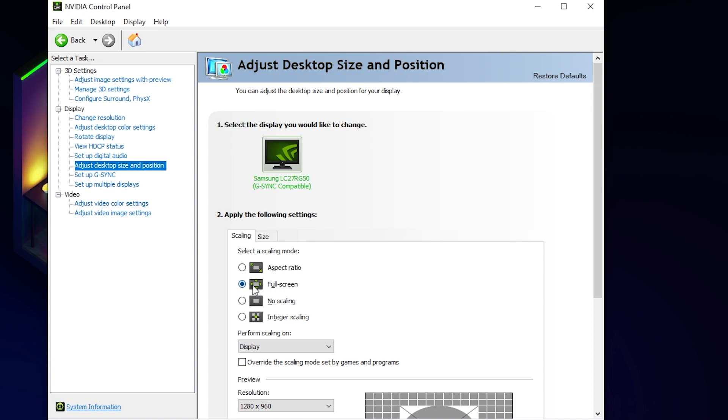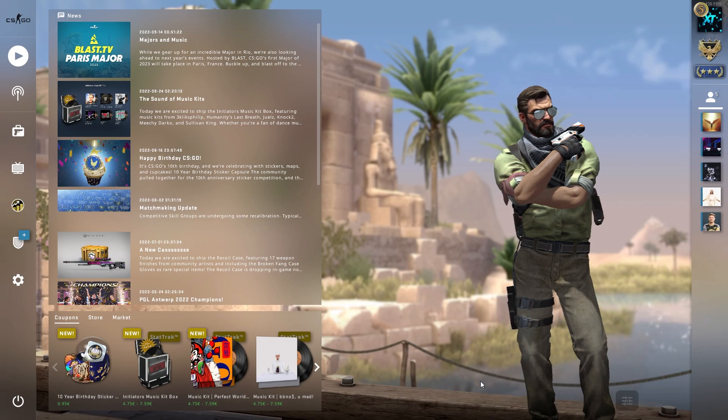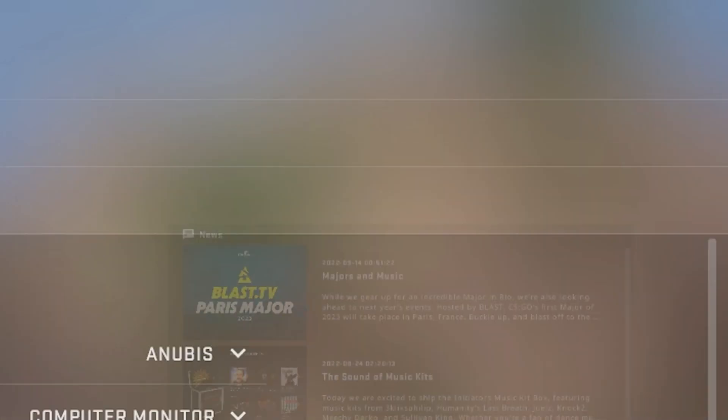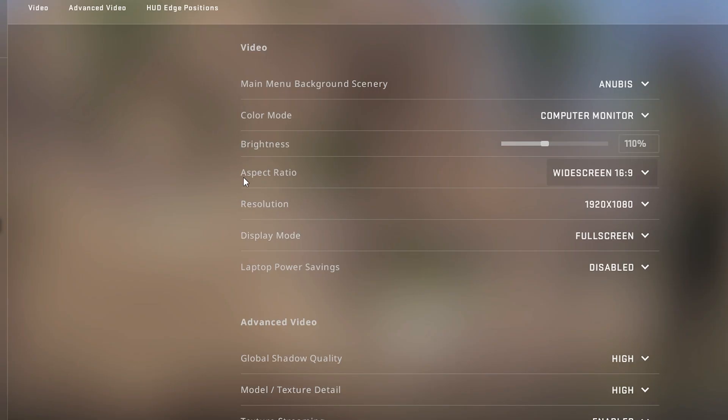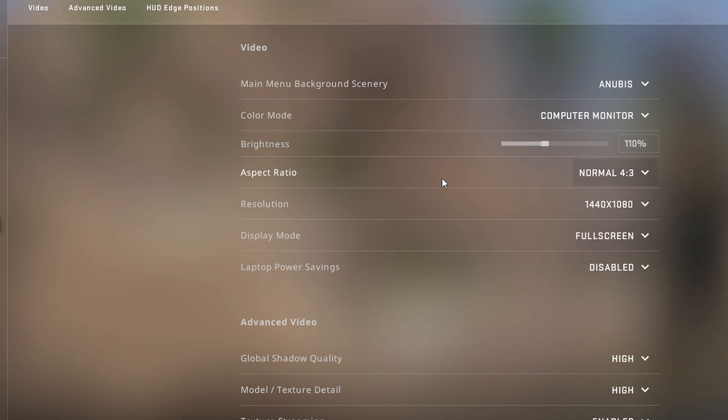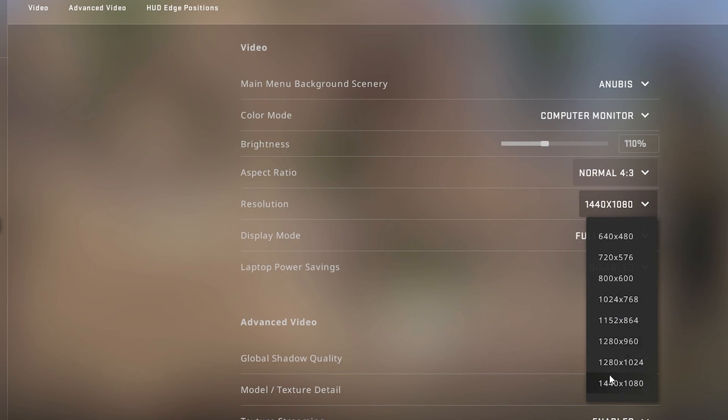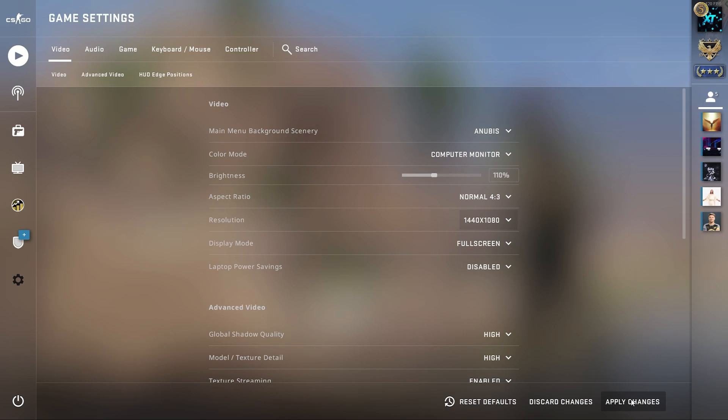Ok now we are back in CSGO again and head over to settings on the left side and go to video again here on the top. And under the aspect ratio change the 16x9 or 16x10 to 4:3, and under here in resolution you should find 1440x1080p if you are playing 1080p normal like me. So choose that and then press apply changes. I am not going to do this now since it will mess up my OBS, but when you hit apply changes you will get stretched in CSGO.